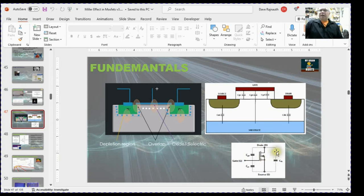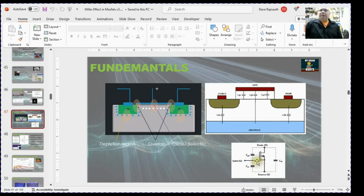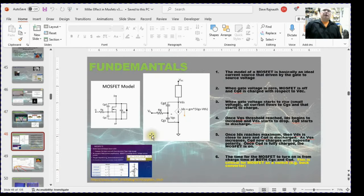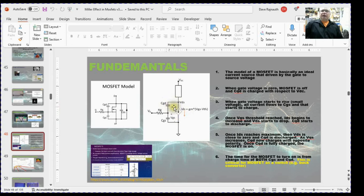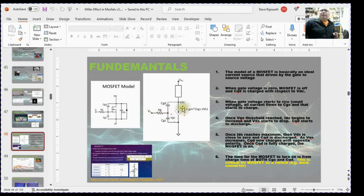You have the gate-to-drain capacitance, which plays the major role in the Miller effect; the gate-to-source capacitance; and the drain-to-source capacitance. In my prior presentation, I talked about how the MOSFET turns on. What happens is this gate-to-drain capacitor is initially charged to the supply voltage, and as the MOSFET turns on and current starts to flow, this capacitor needs to discharge, then charge up again. The time for that to happen is what causes the Miller effect.